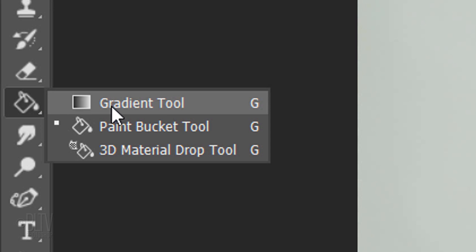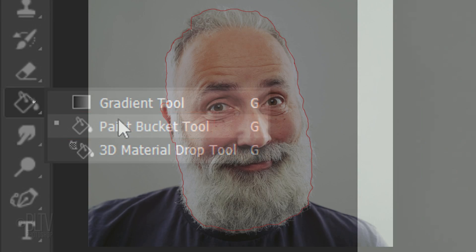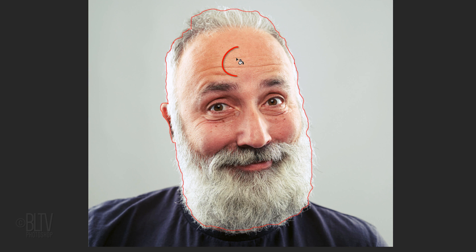Open your Paint Bucket Tool and click anywhere inside the head to fill it in. If your entire image is filled in, it means there's a tiny gap somewhere on your quick mask outline. Once the face is filled with a quick mask...